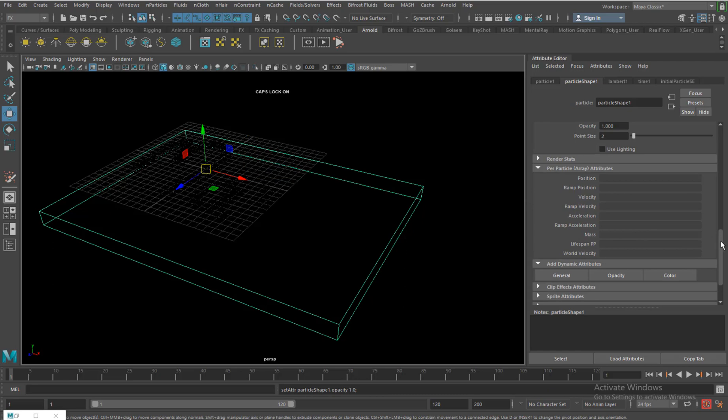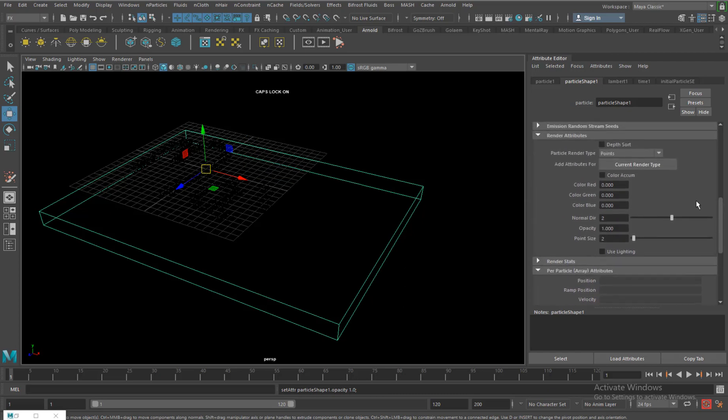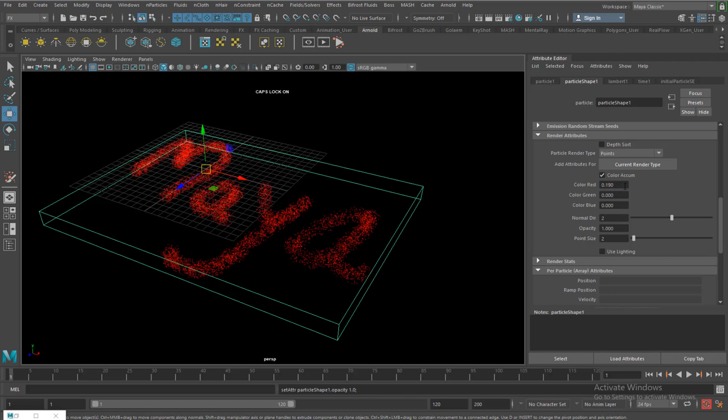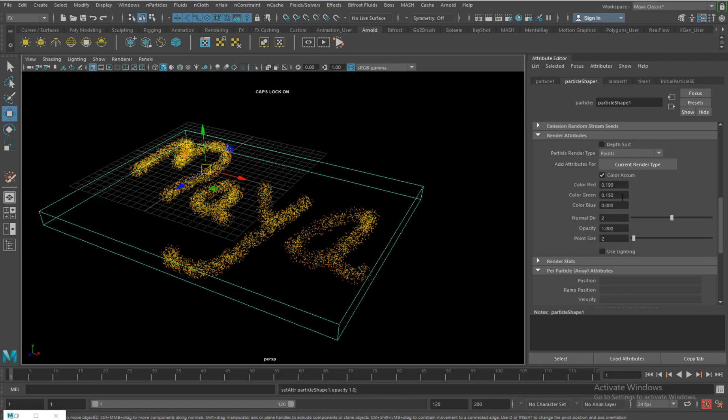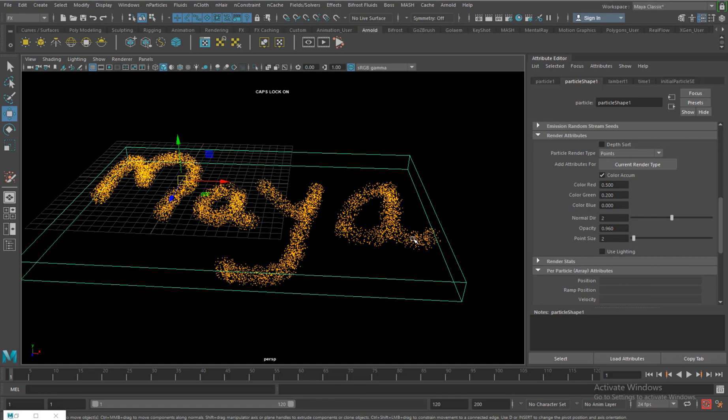So control render type, add colors per object and opacity per object. That is going to add here in the render attributes the opacity as well as color. Accumulation increase this, increase the red values, the green values, opacity, reduce the opacity of that.